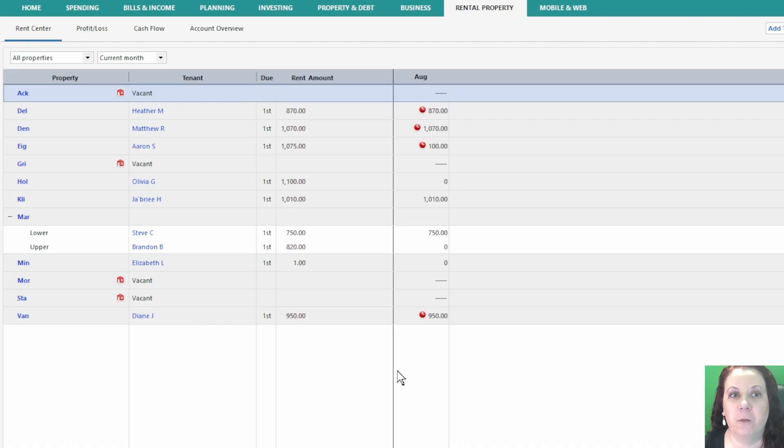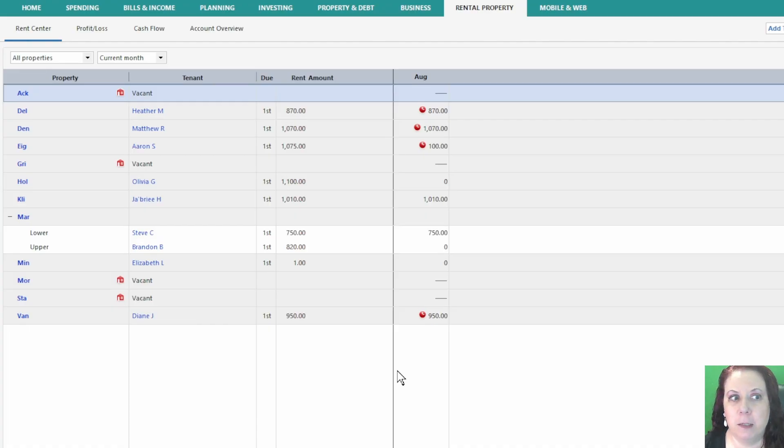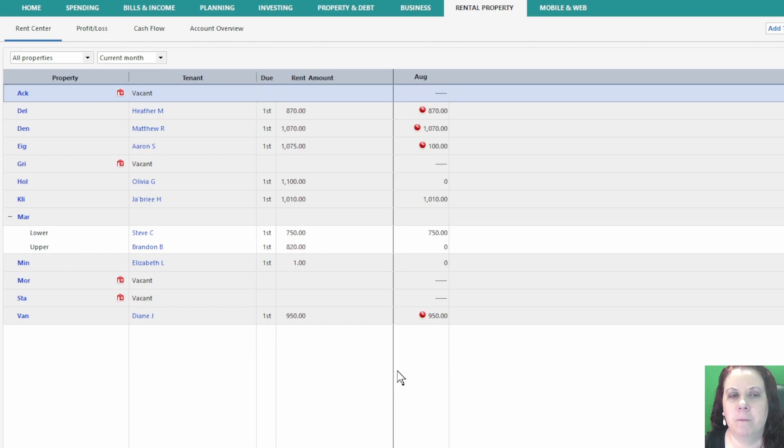I'm also going to be making future videos that go deeper into each tab, and additional videos on setting up your first rental property, entering rent and expenses, and configuring tags. This video will be a high-level overview to get you familiar with the tools.